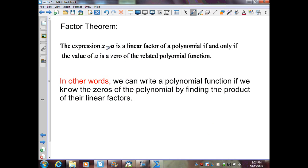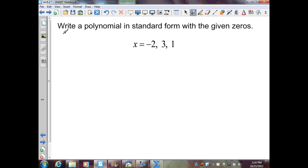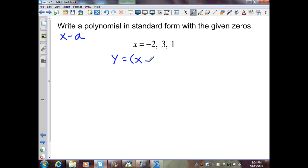Next, we have the factor theorem: the expression x minus a is a linear factor of a polynomial if and only if the value of a is a zero of the related polynomial — meaning it's a solution. Therefore, we can rewrite a polynomial function if we know its zeros by finding the product of the linear factors. In the example, given zeros negative 2, 3, and 1, I substitute these values as a into x minus a.